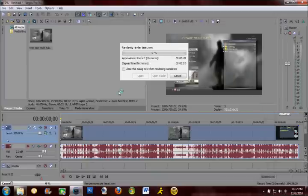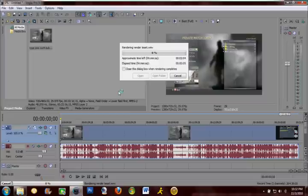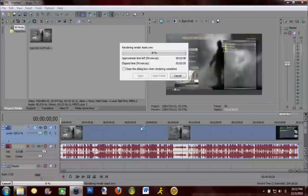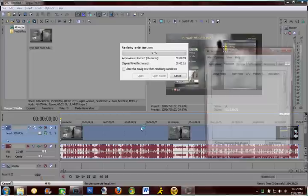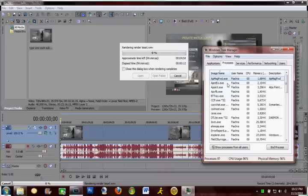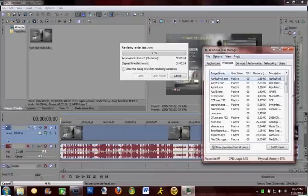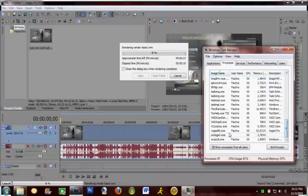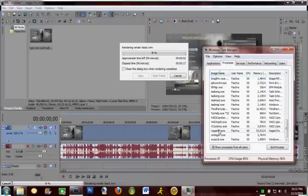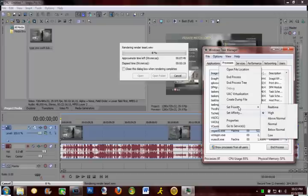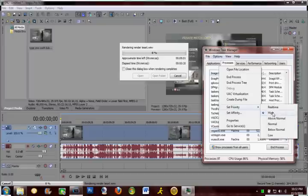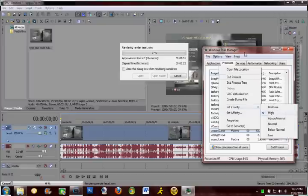And if you want to render your videos faster, so you don't have to wait quite as long, hit control alt delete, start task manager, go over to processes. You're going to want to scroll down, find Vegas, go to set priority and change it from normal to high.